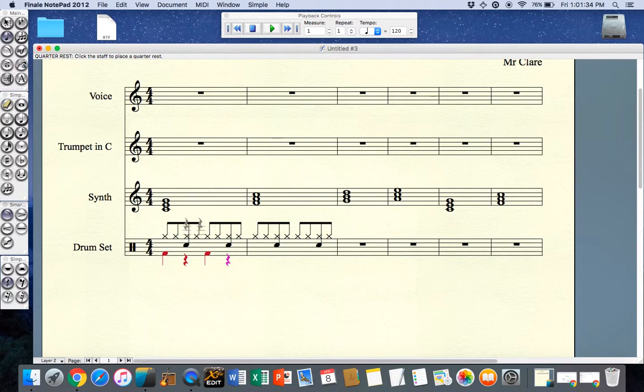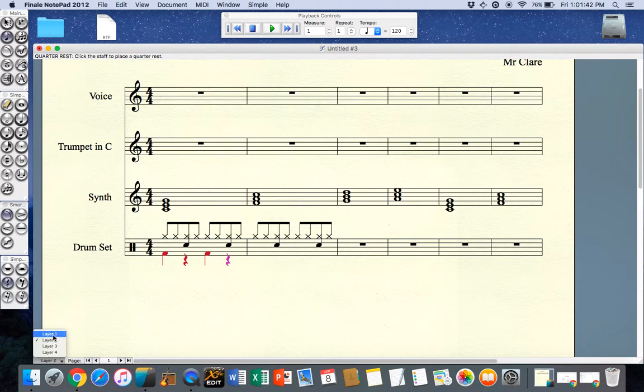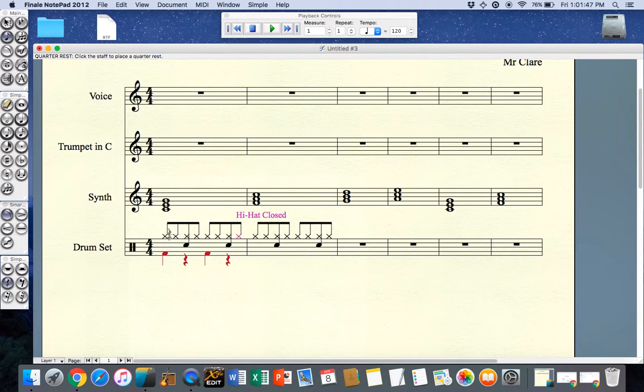You'll notice that I cannot use or select the notes that are on layer one because I'm currently on layer two. If I want to select the notes on layer one I have to go back to layer one and then I can select those notes.